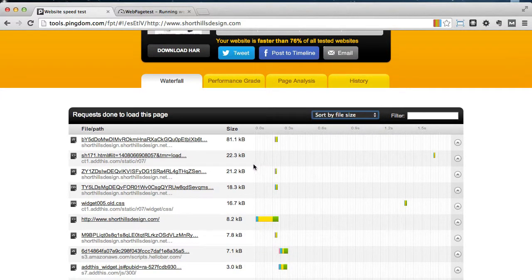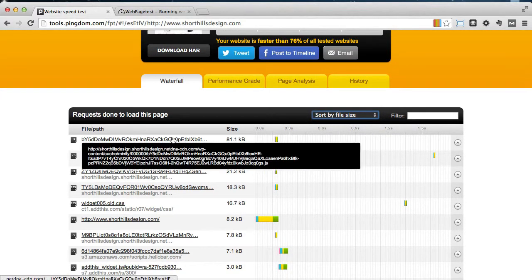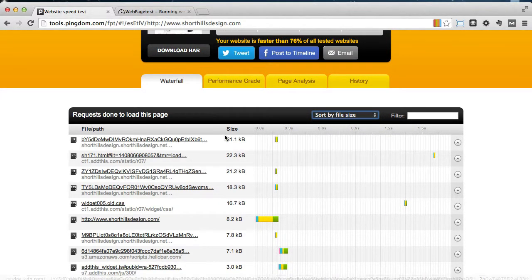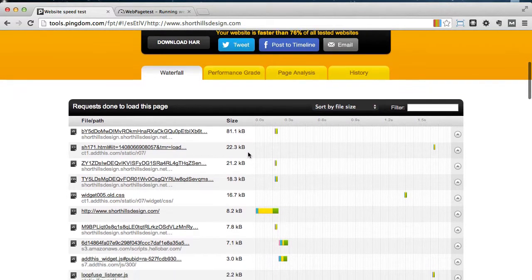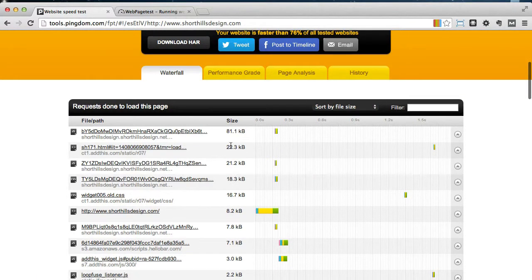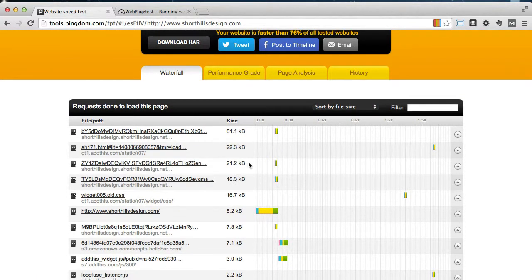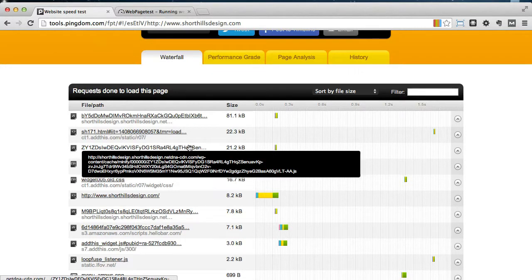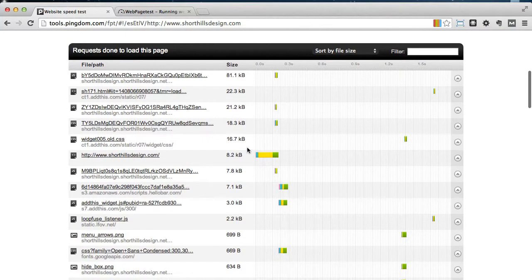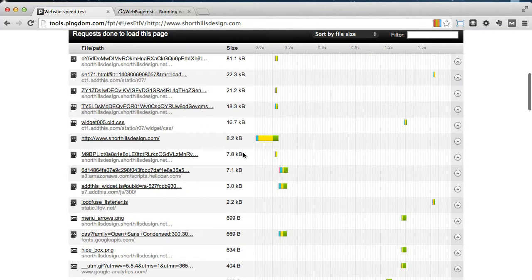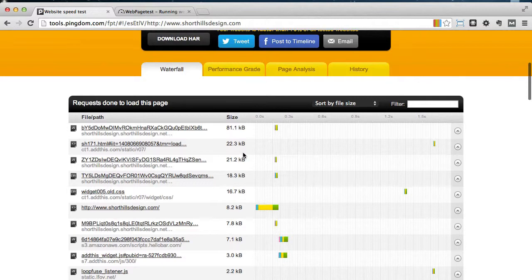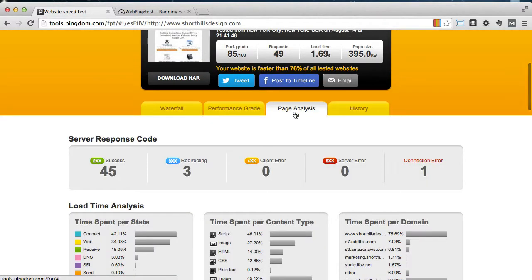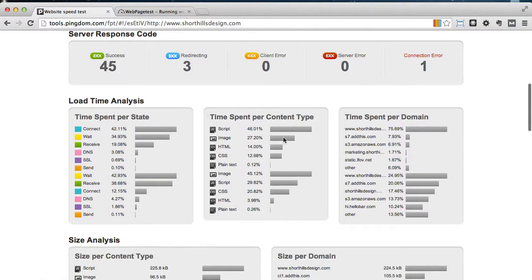So you can see here 1.69 seconds with a page size of almost basically 400 kilobytes which is perfect. Let's look at our file size and you can see here this is from my CDN so it's combining because I don't want to get into that, but here's from add this is 22 kilobytes, I get more from my content network. But you can see here everything is small and that's that's the whole point.